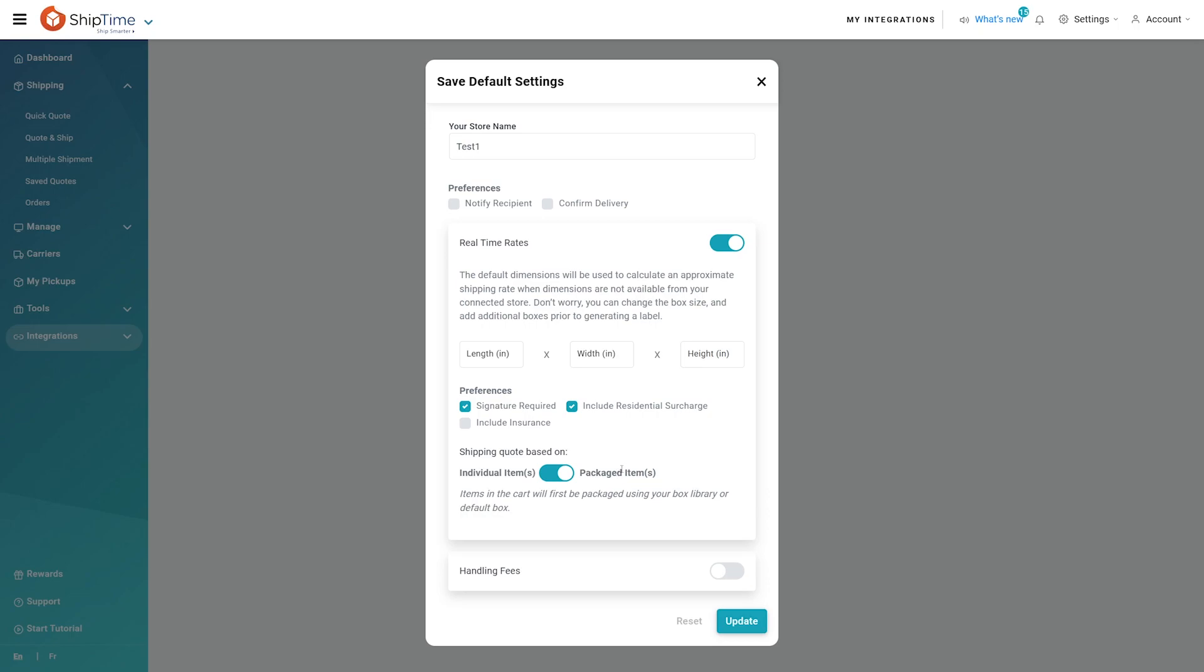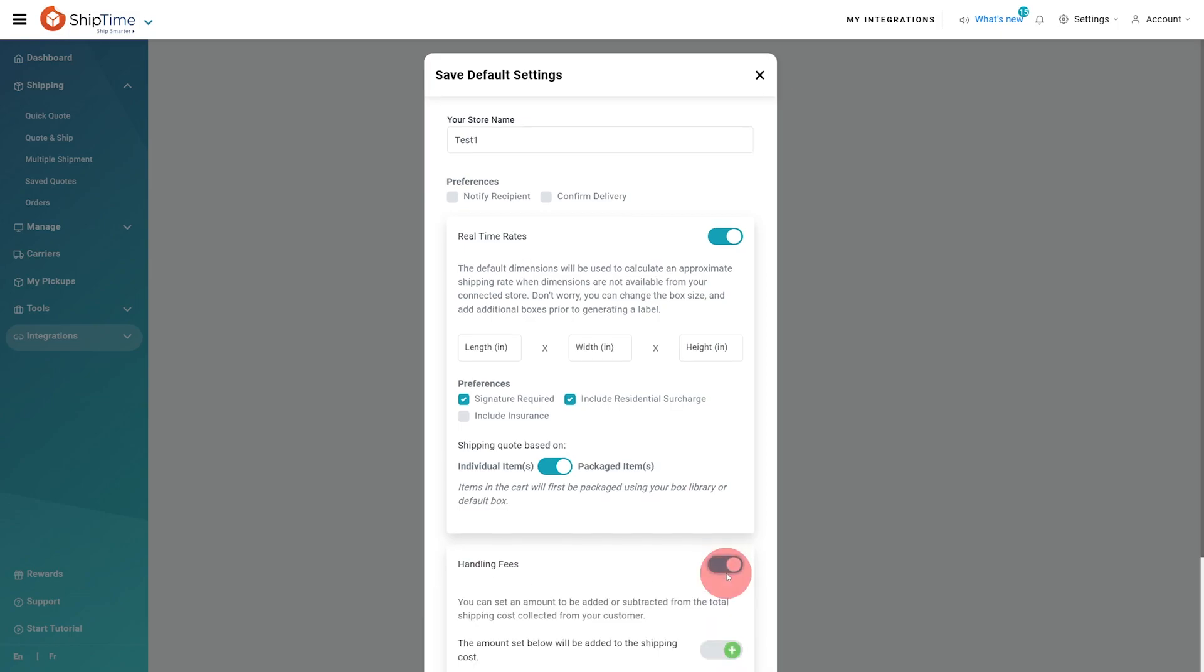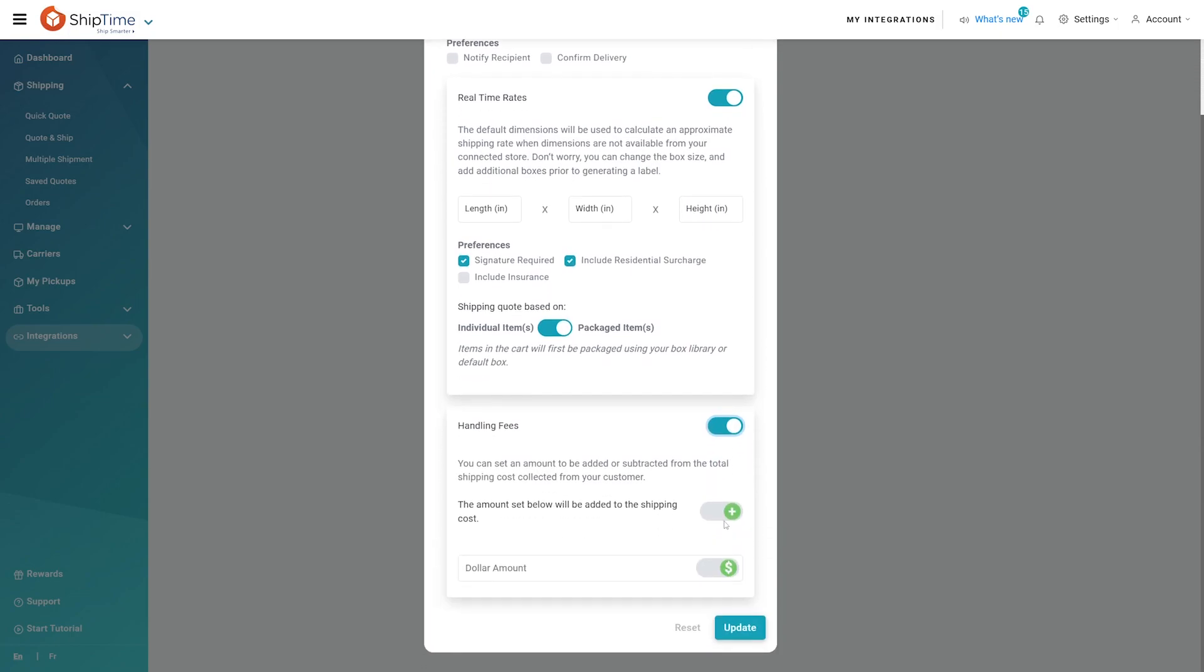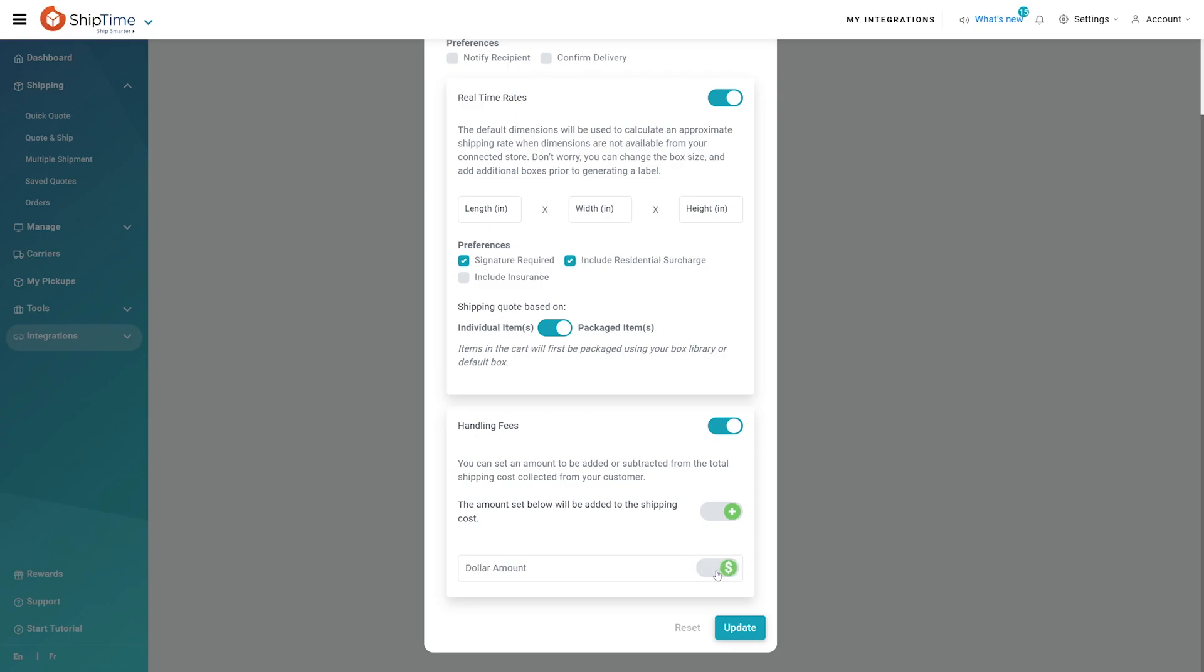Lastly, let's set up handling fees. You can add or subtract a dollar amount or percentage to each rate shown. This allows you to make sure that your packaging material or other expenses are covered. At this point, you're all done and on your way to fulfilling your first order. Keep watching for tips and tricks.